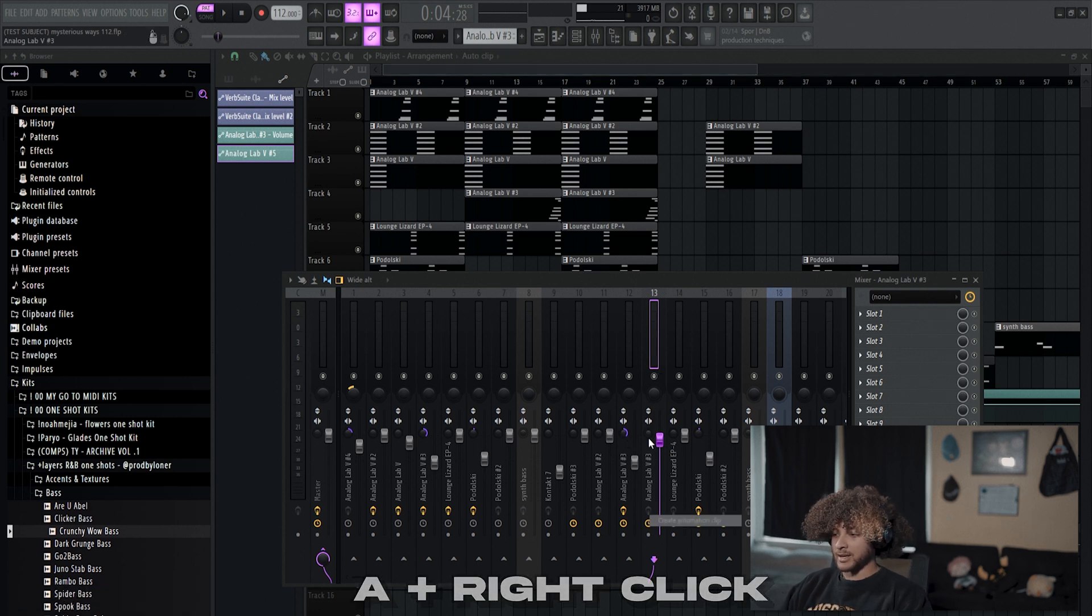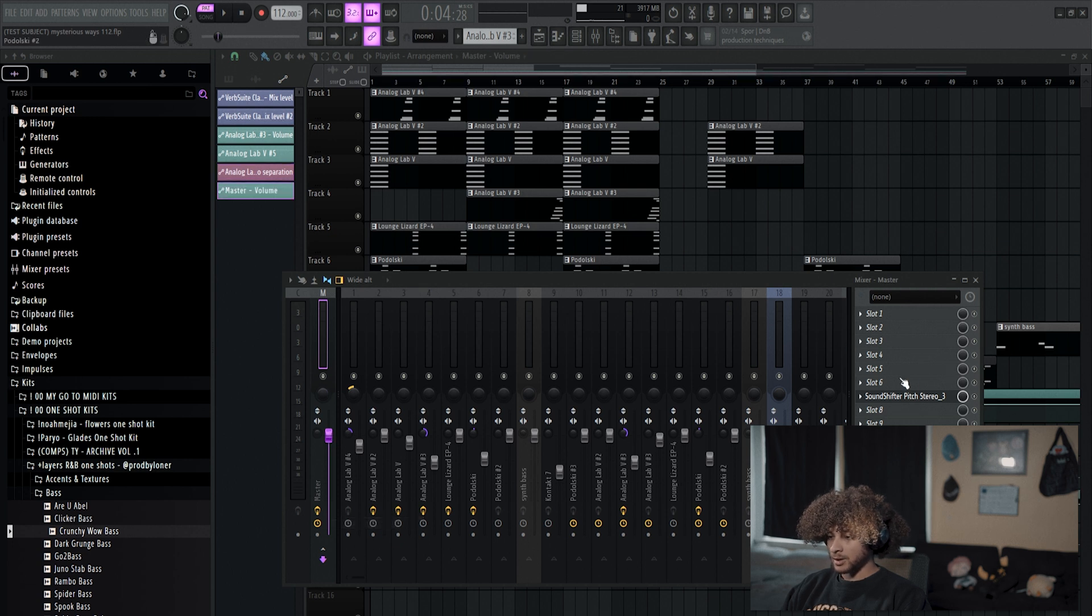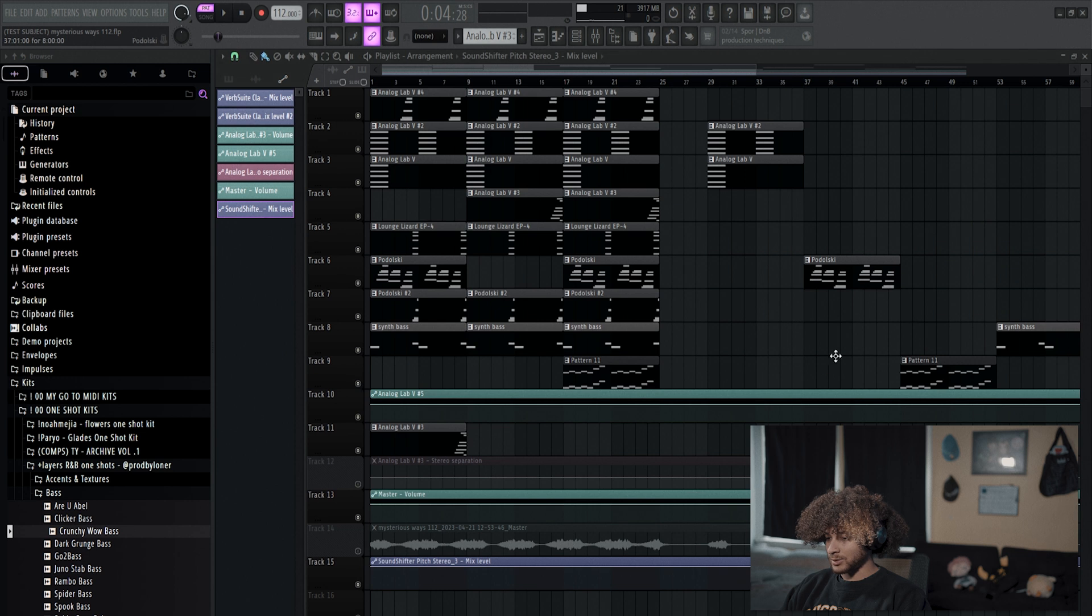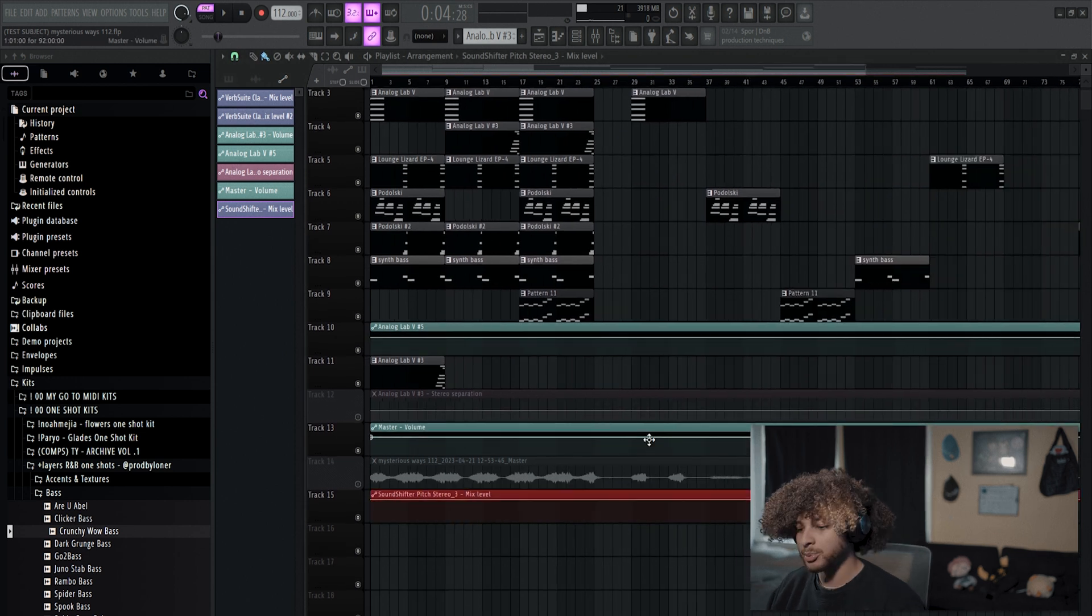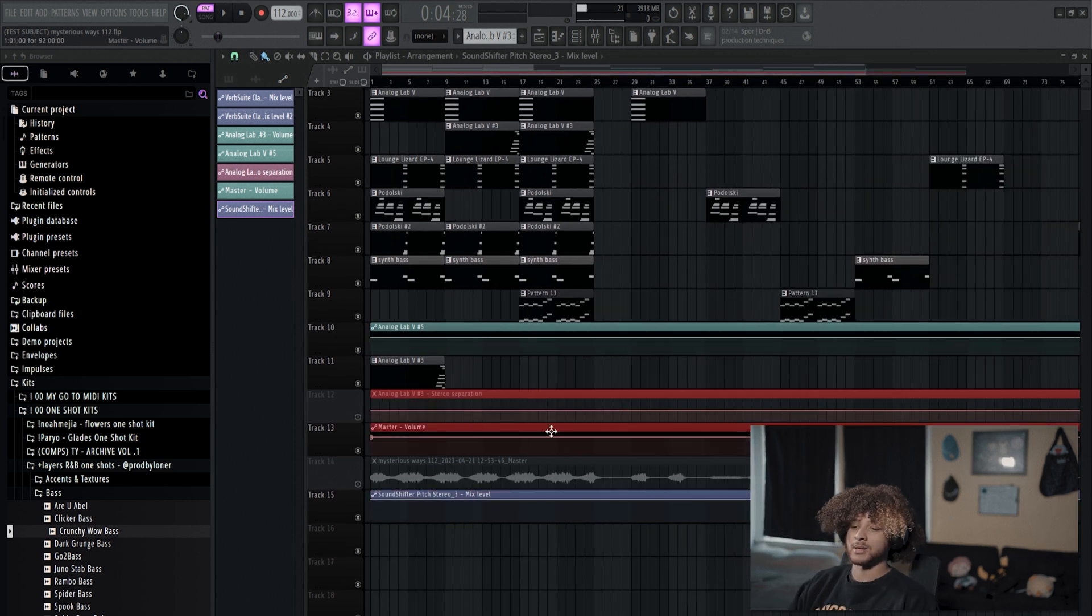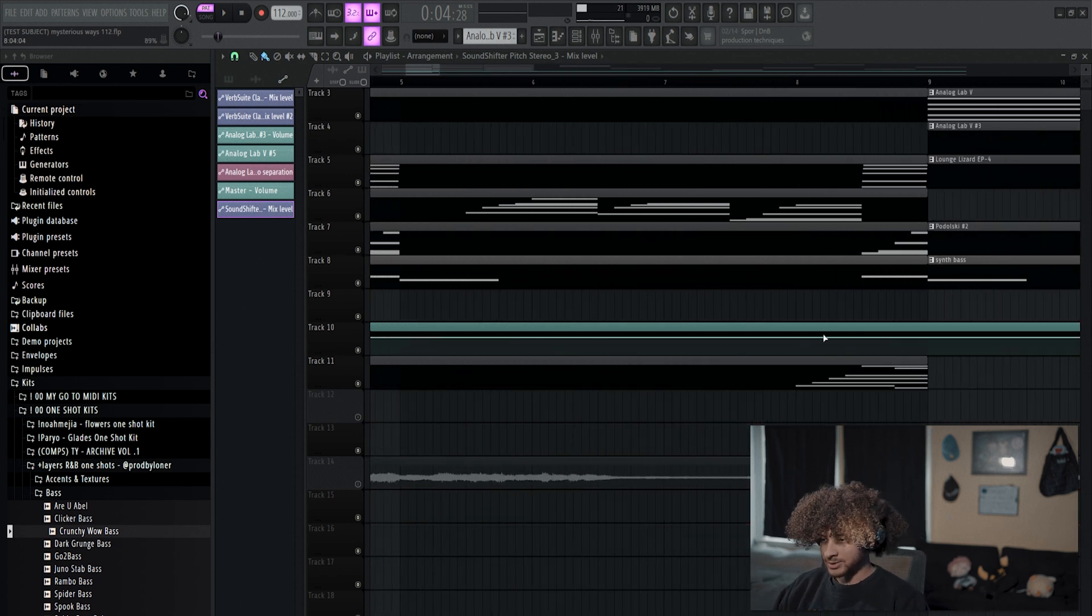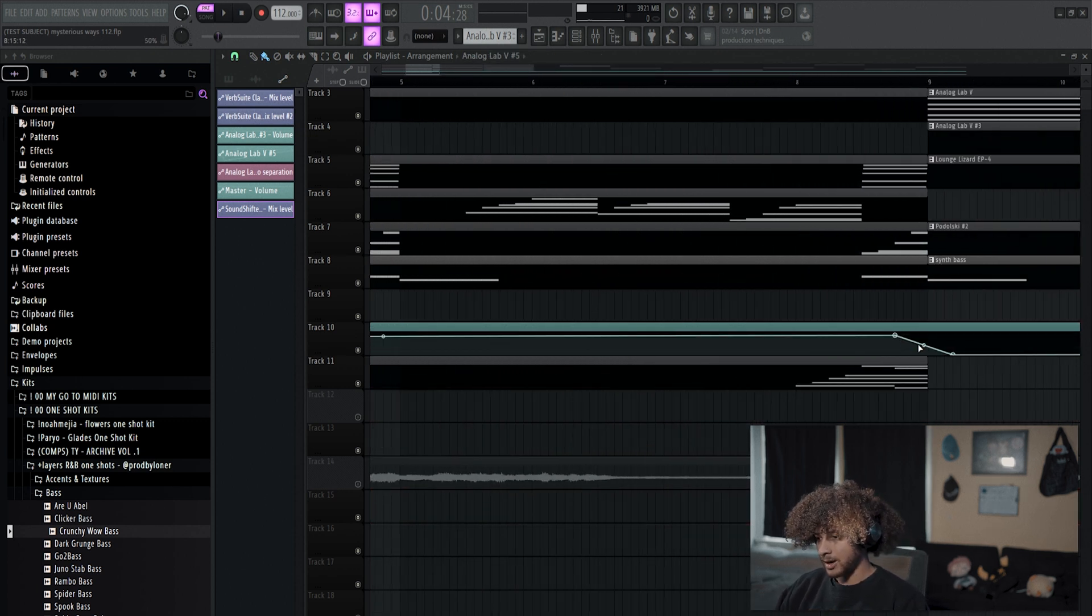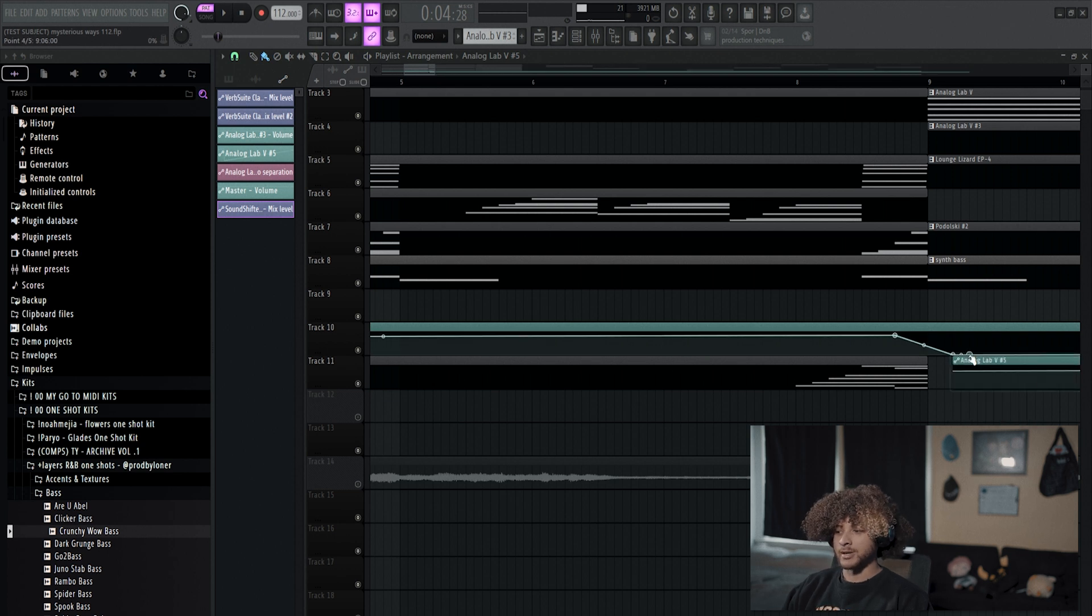Press A and create an automation clip for whatever. It could be for the panning here, it could be for the master volume, it could be for this mixer level of the sound shifter, anything. I press A and right click on, it's basically making the automation, and I can just change it. Boom, boom, boom. And then boom, now the sound is cutting out right here.